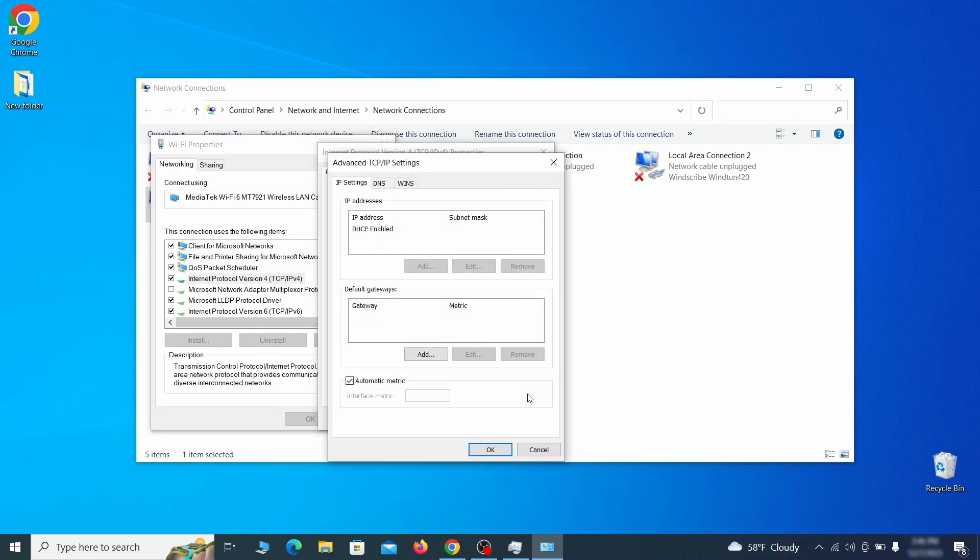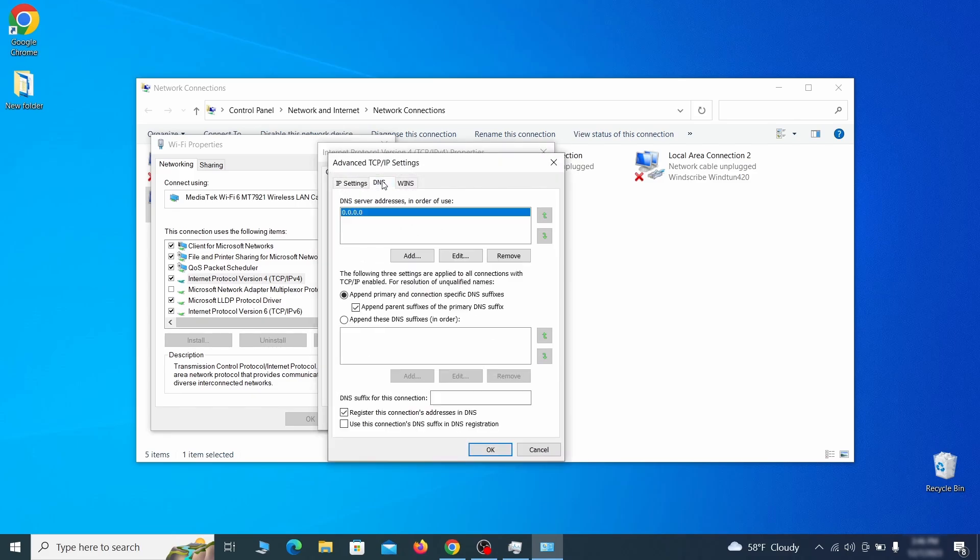In the next window, access the DNS tab and see if there's any DNS server addresses listed there. If you see anything on that list, select it and click remove to delete it. Finally, click OK on everything.